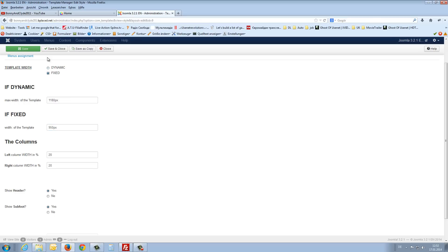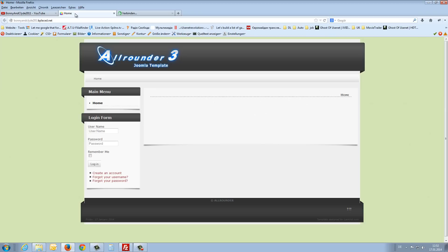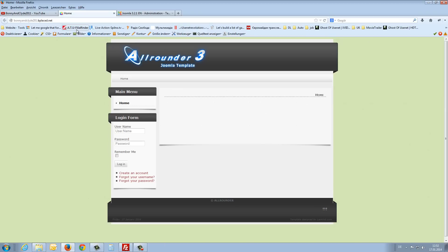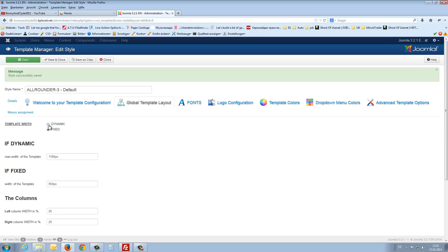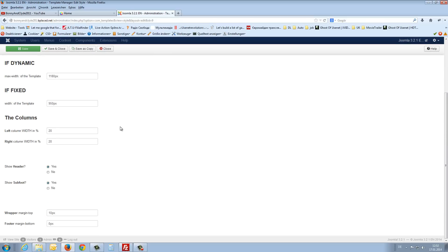If I change it to fixed and say save and refresh my front page, you see it gets smaller. So I set it to dynamic.